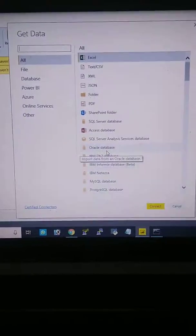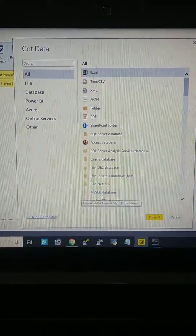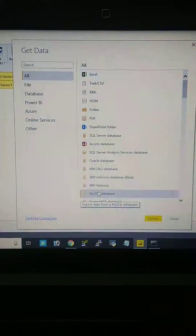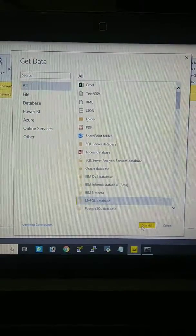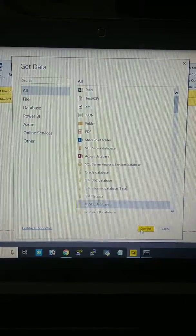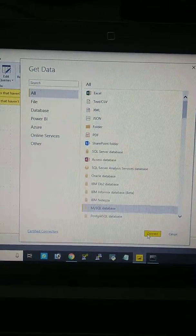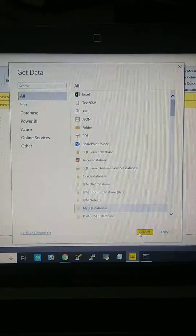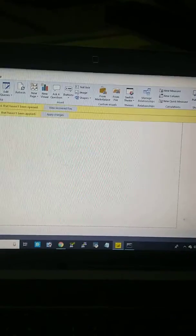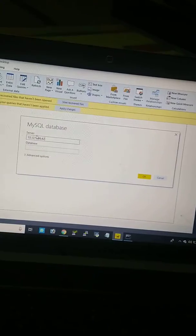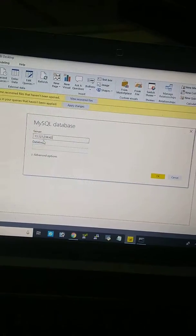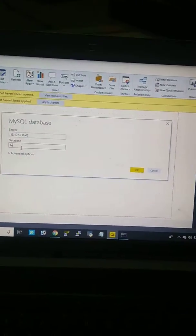Here is my MySQL database, and I am connecting my AWS instance MySQL server to Power BI remotely. I will insert my IP address and database name.